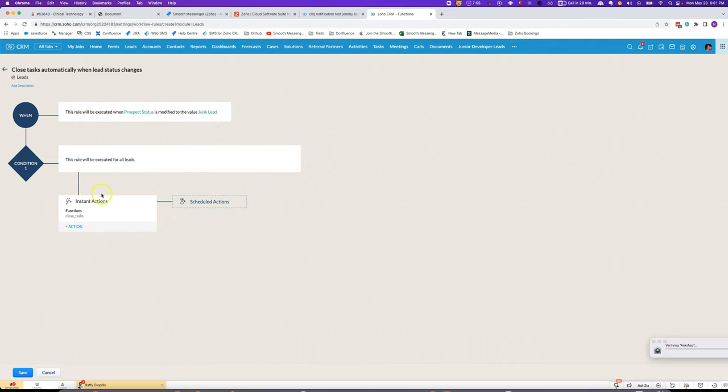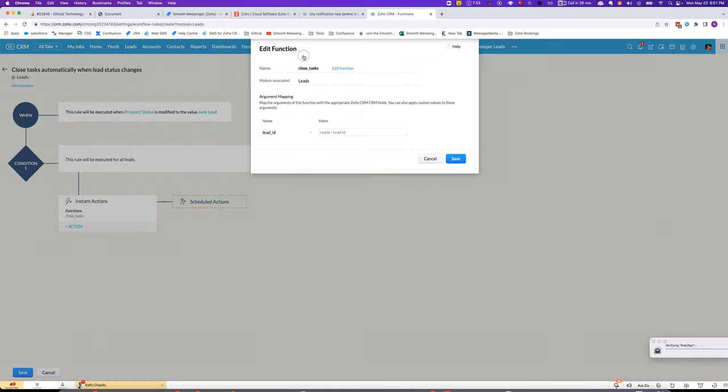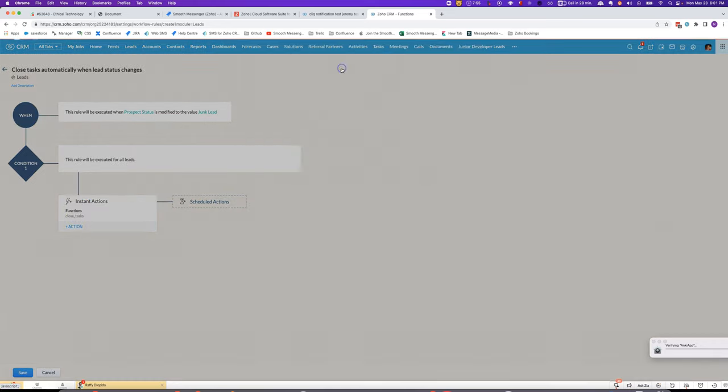The way we do that is we've got the workflow rule and then under instant actions we're going to run a function that will go through, find all of the related tasks, and automatically change the status to completed.